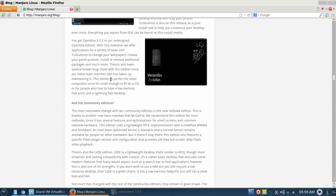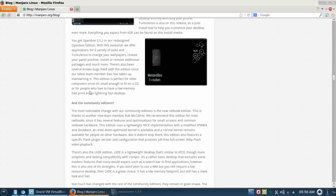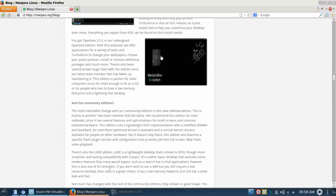This edition is perfect for older computers since it's small enough to fit on a CD, or for people who love to have low memory footprint and a lightning fast desktop. So this is what we're focusing on today, the Manjaro Box Evolution.